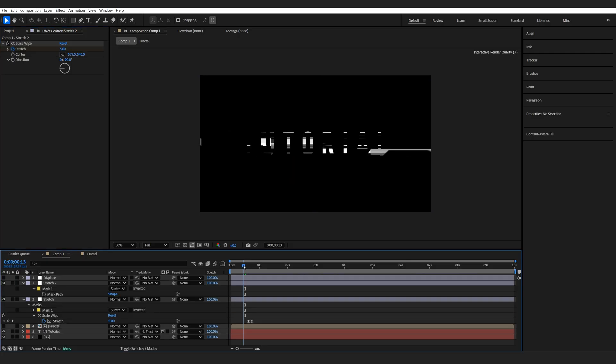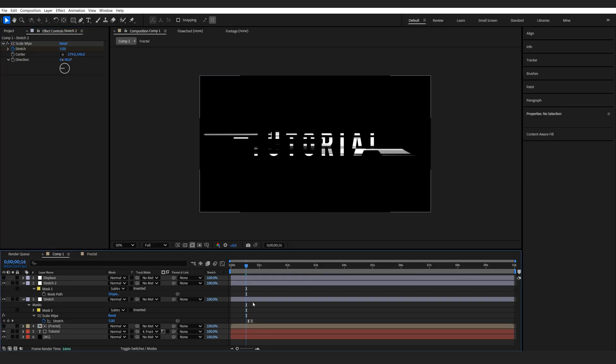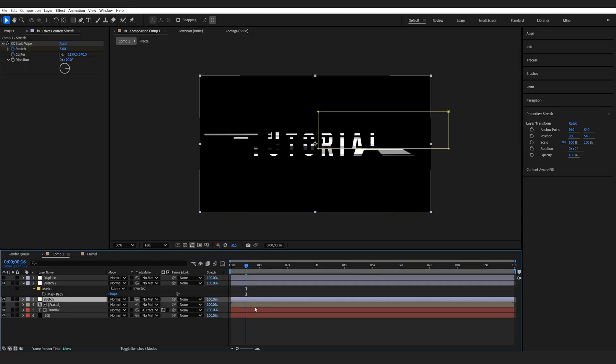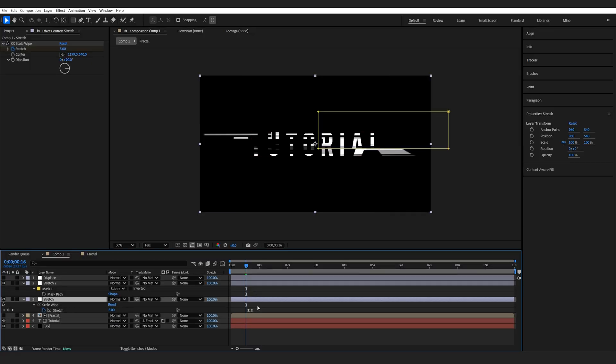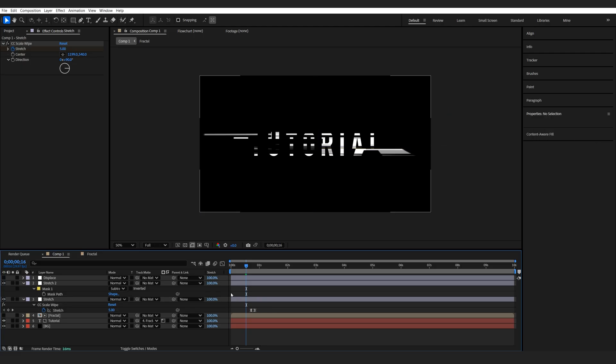So we're basically doing the same thing just on the other side. And I am going to tweak those keyframes, going to move them to the right just a bit so they have some variation.